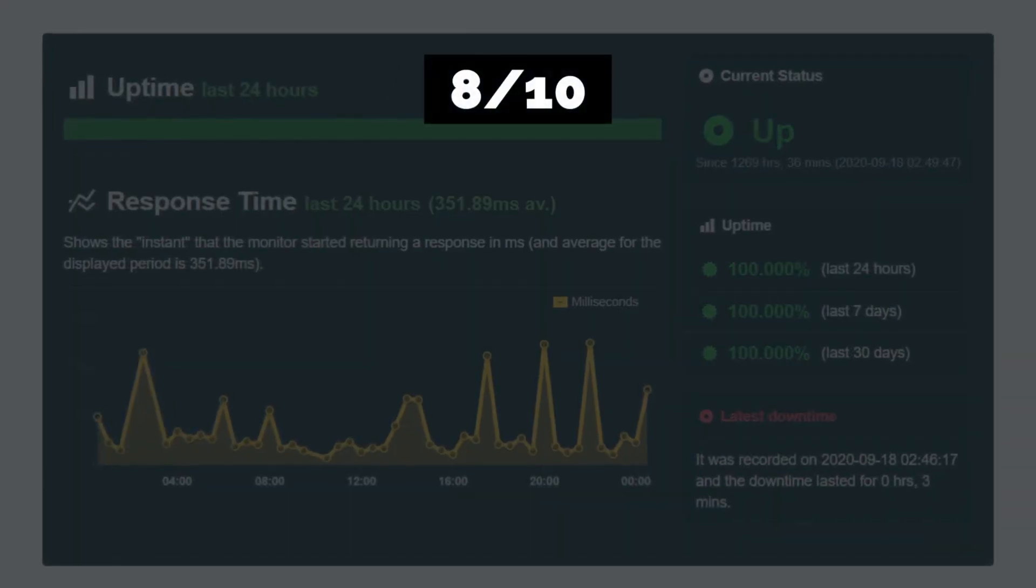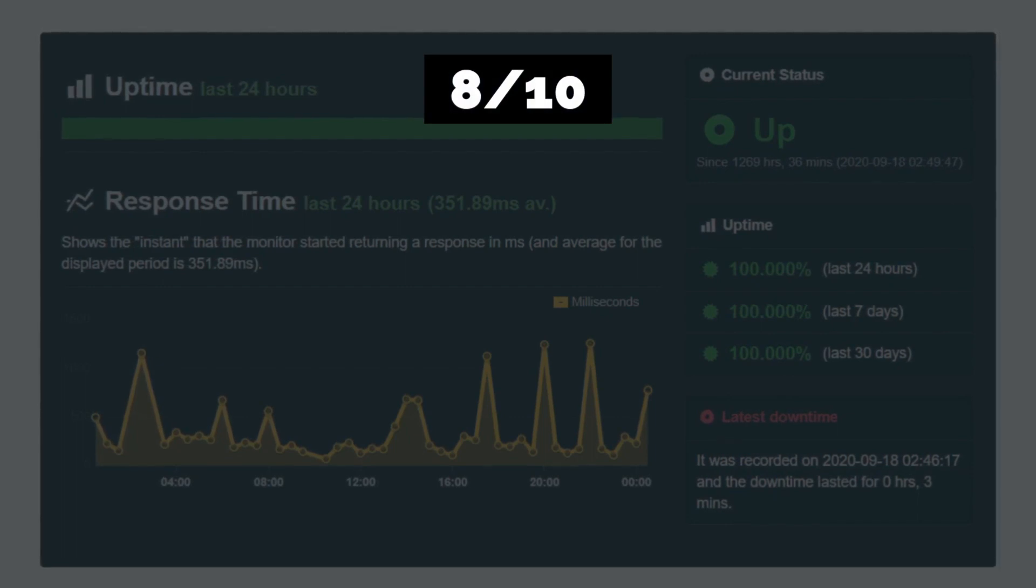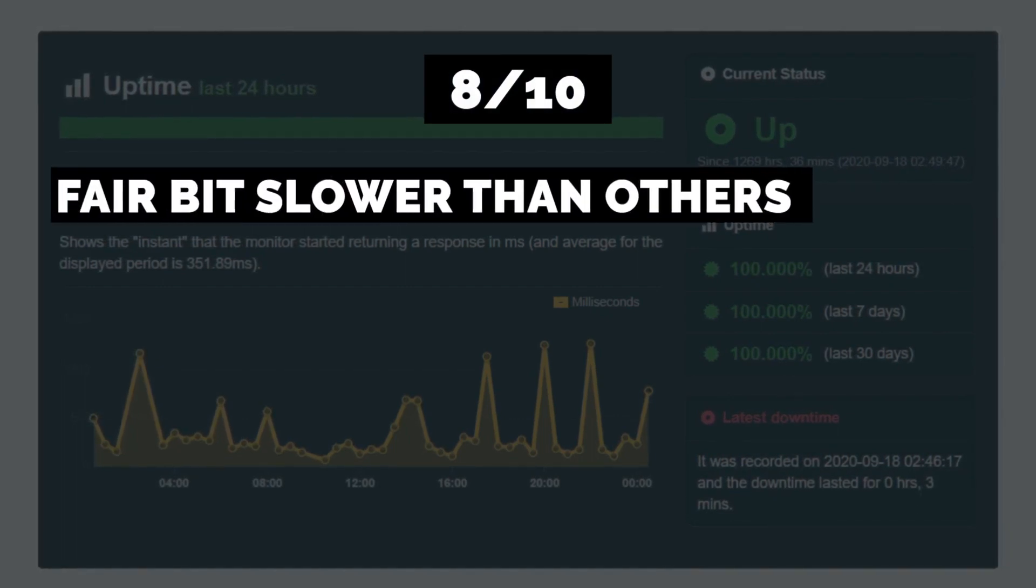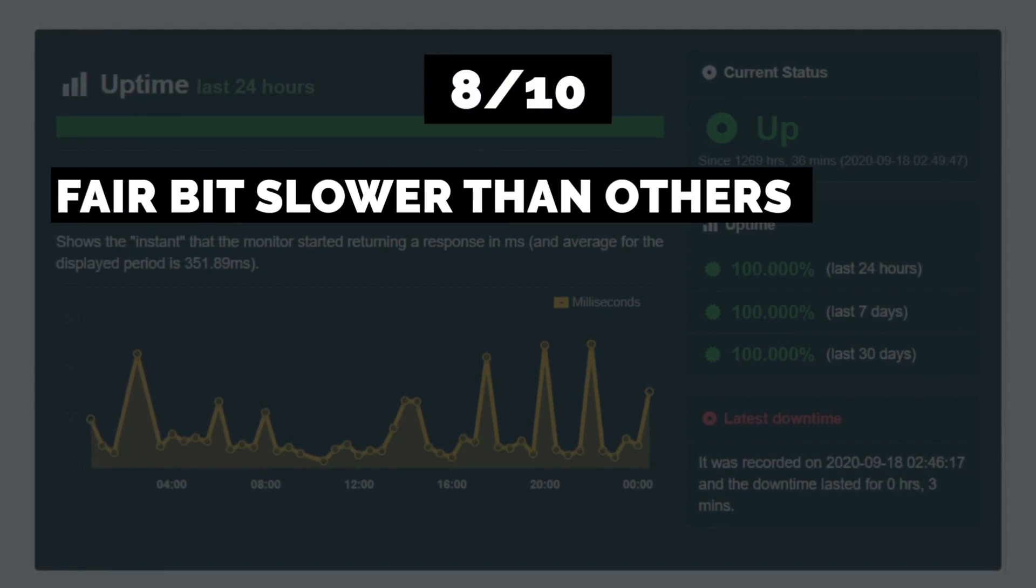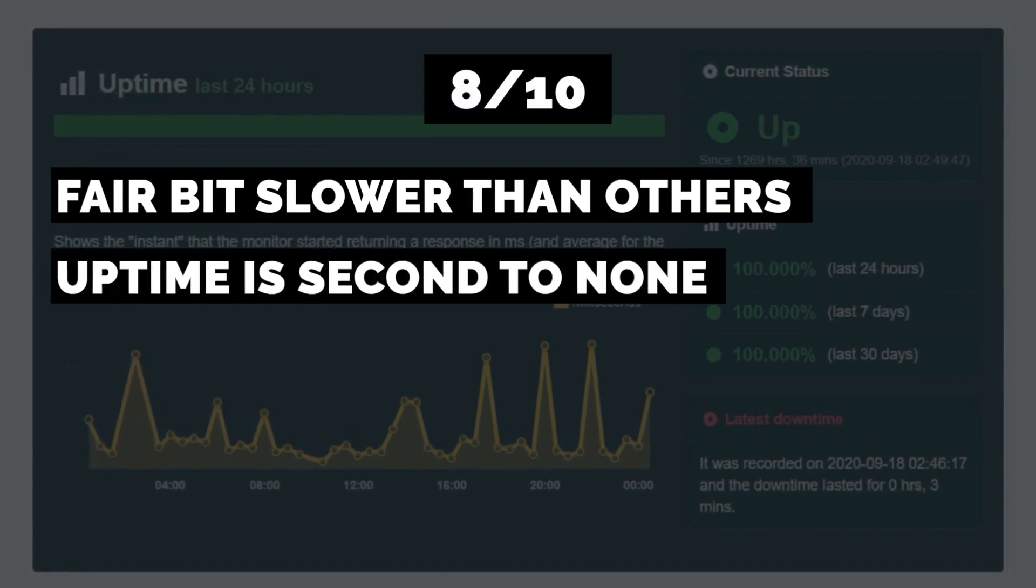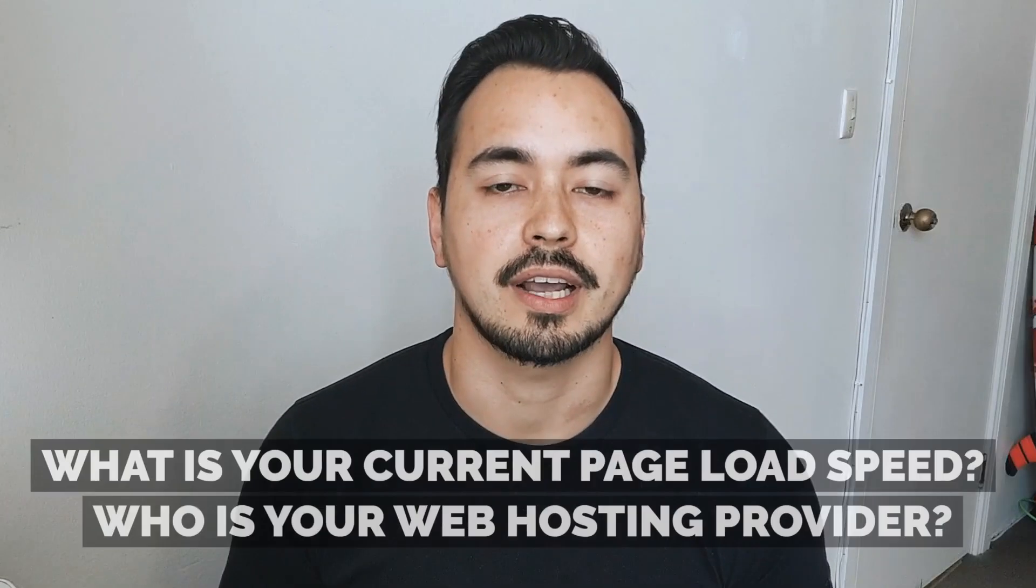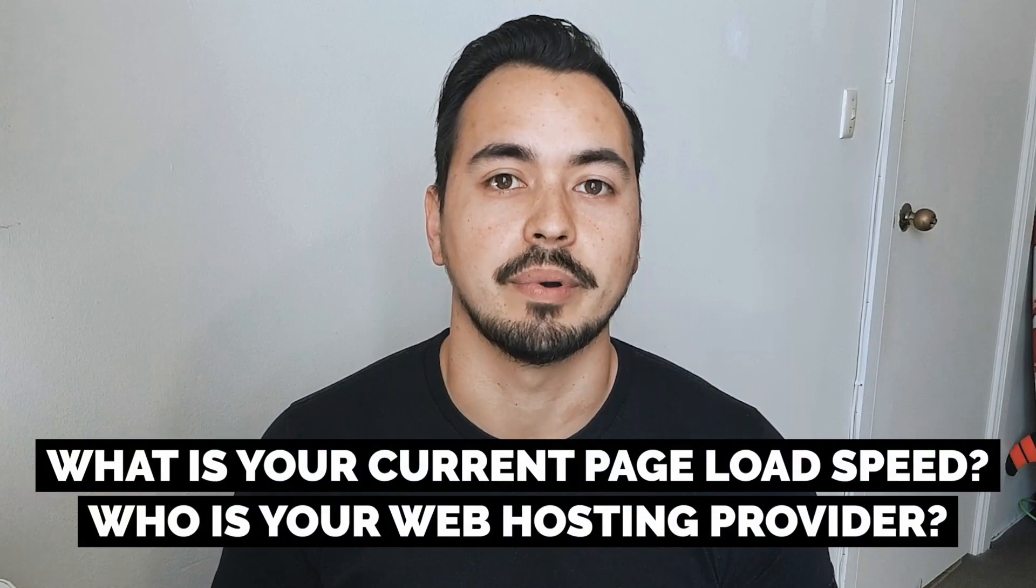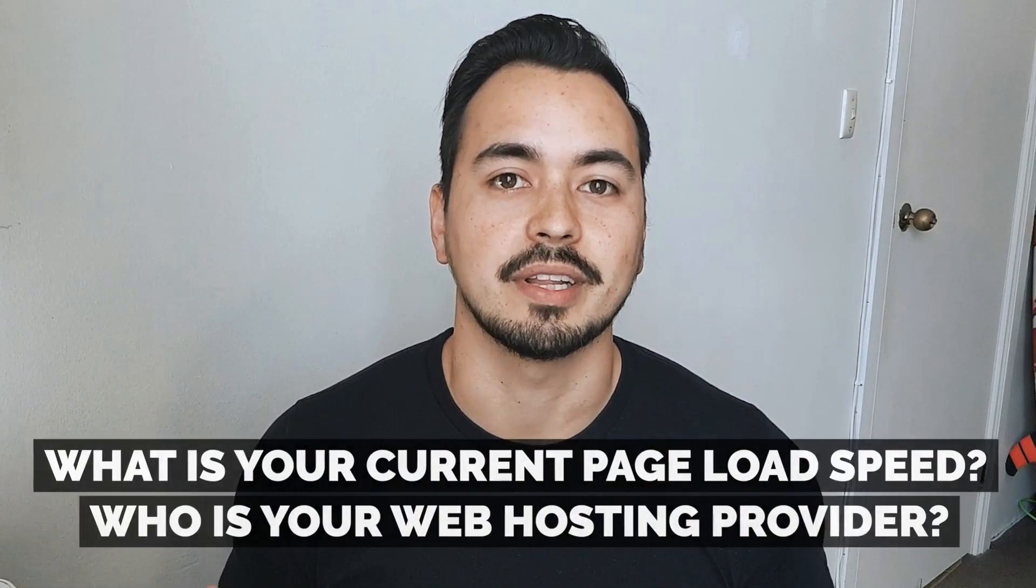I took two marks away for their speed as it was a fair bit slower than the fastest hosting providers I tested. Their uptime reliability, however, is second to none, so well done to Hostinger on that part. Here's a quick question for you: what is your current page load speed and who is your web hosting provider? Let me know in the comment section below.